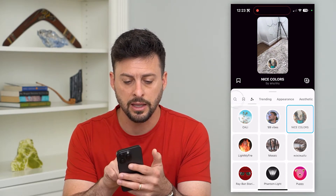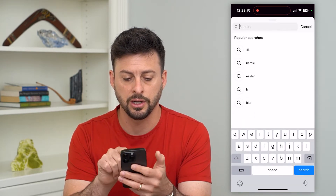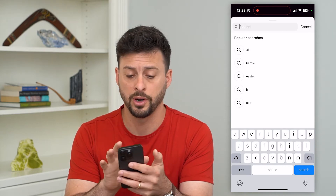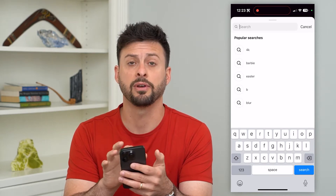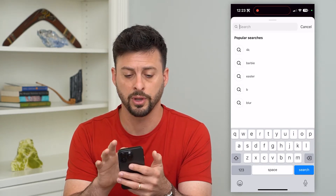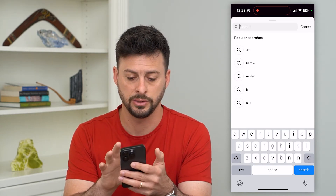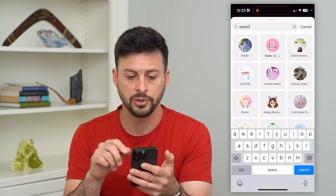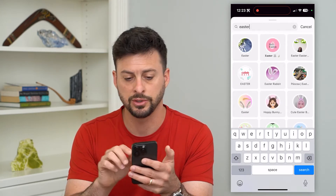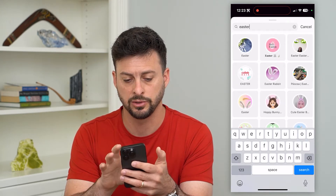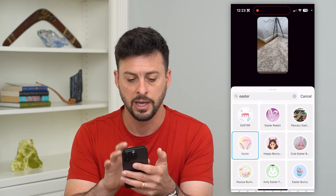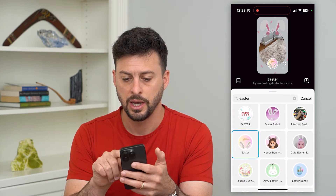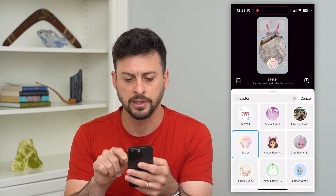You can hit that little search icon at the top left and search for specific filters — 4K, Barbie, Easter, whatever it may be. So I can search for Easter and then search for something like Easter bunny ears and all of that stuff.